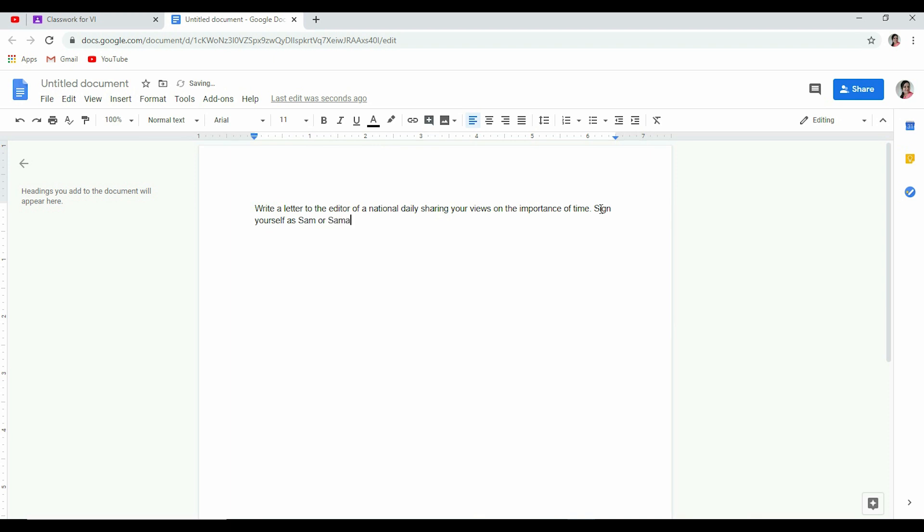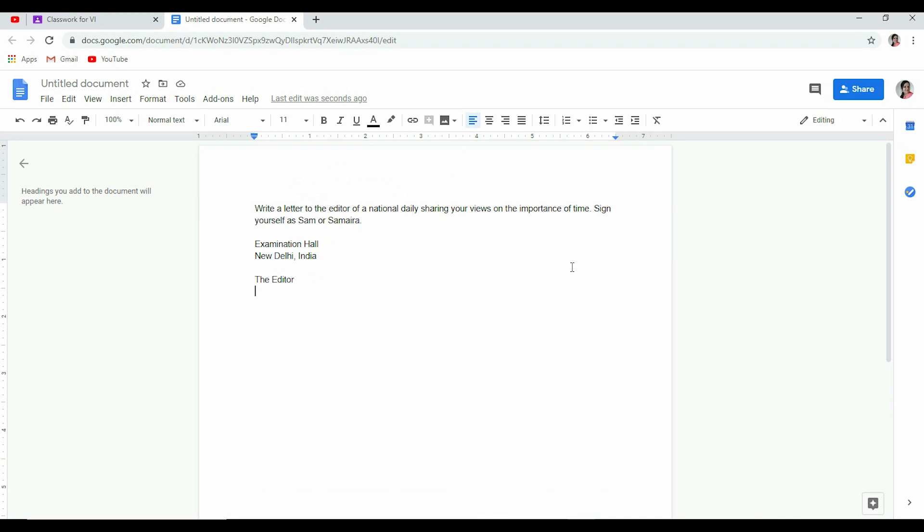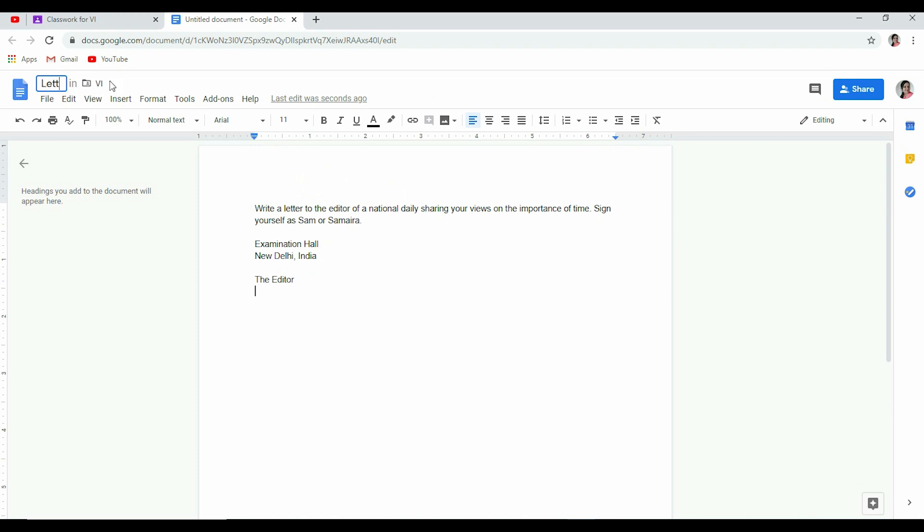So this is how we can give. Okay, sign yourself as Sam or Samira. We have given a name also. Now I want to give them the format for writing in the beginning, so I can write: Examination Hall, New Delhi, India. Leave one line space and give them a start: The Editor. And maybe further they can write themselves. So this is my question and I want them to write their answers here only. So this is what I made. I'll quickly double-click here to change the name. It was an untitled document, so I can call it Letter to Editor or I can call it Formal Writing Practice, anything. So I've titled it Letter to Editor.